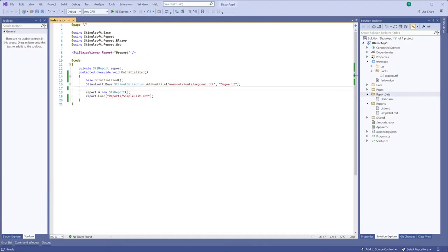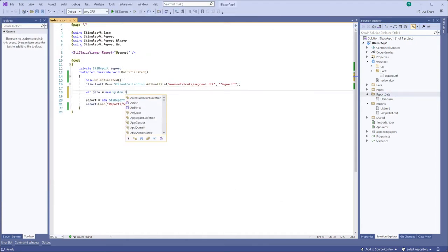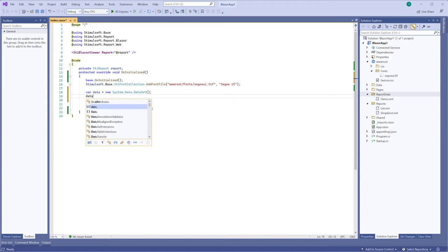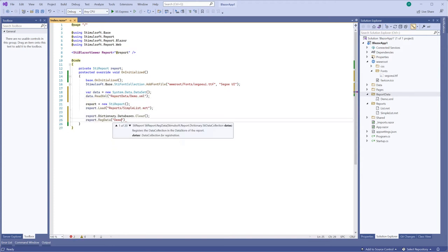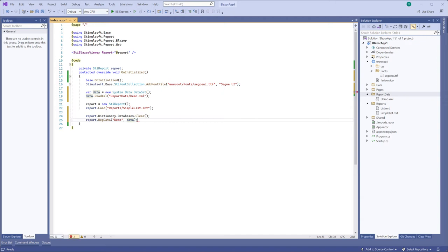Next, create a new object of dataset. Load a data file to the object. Next you should remove data sources in the dictionary using the clear method, and register data in the report using the rec data method.